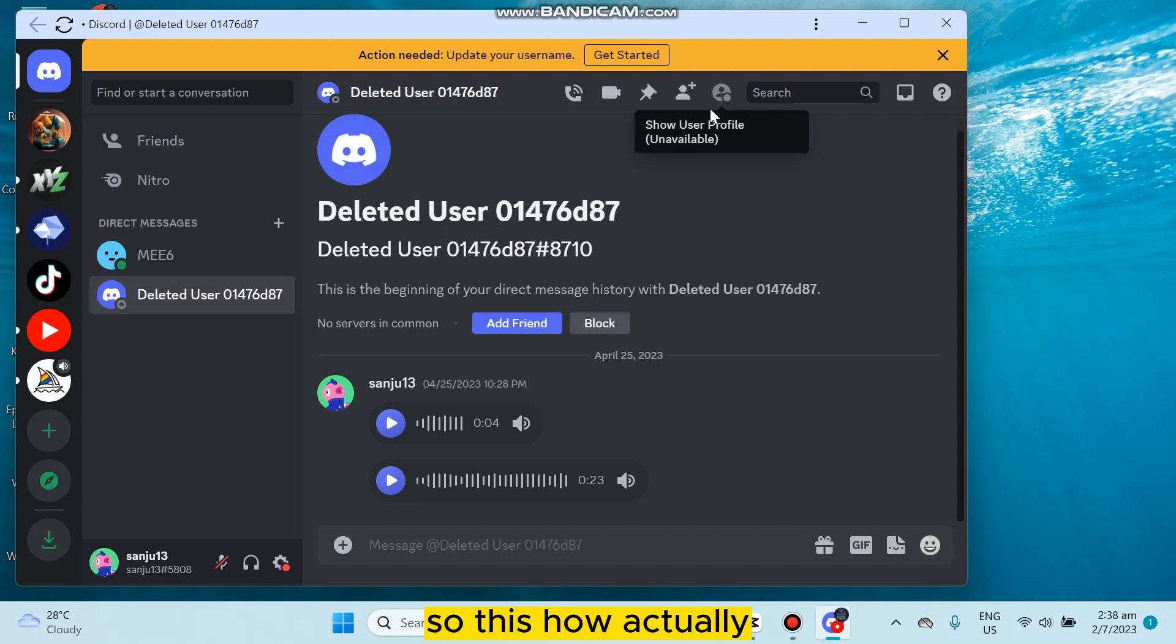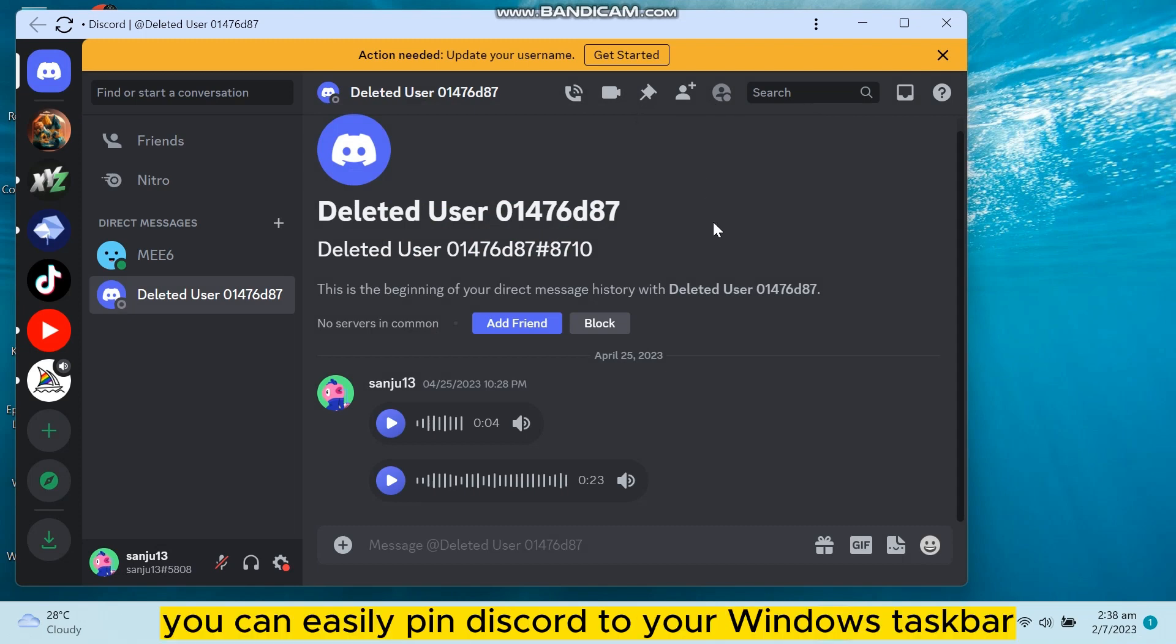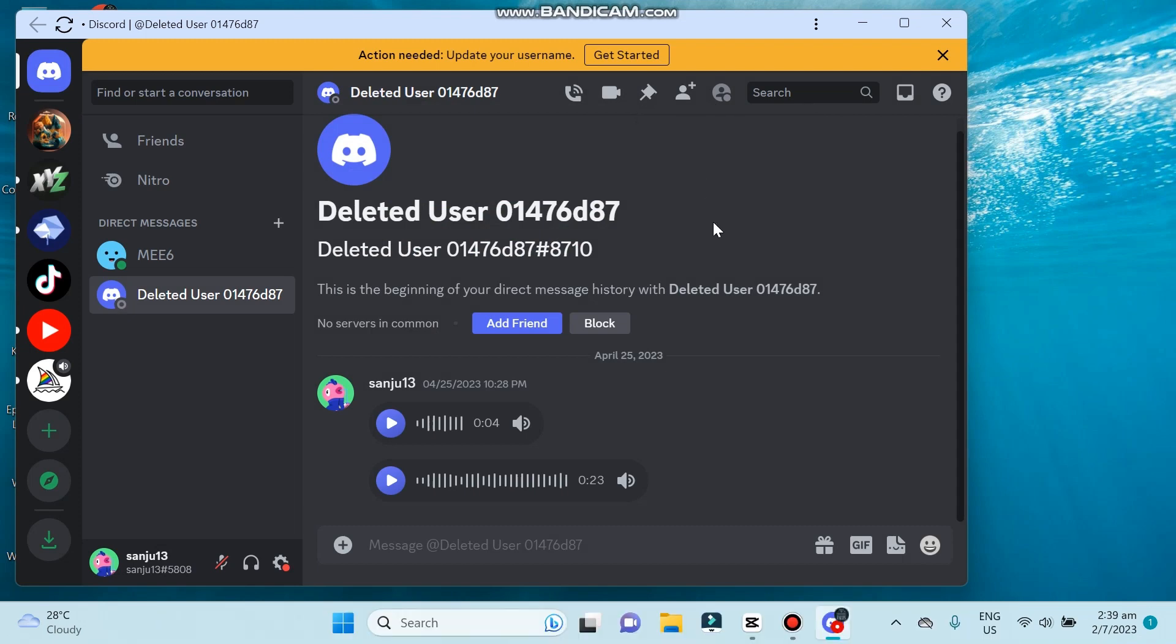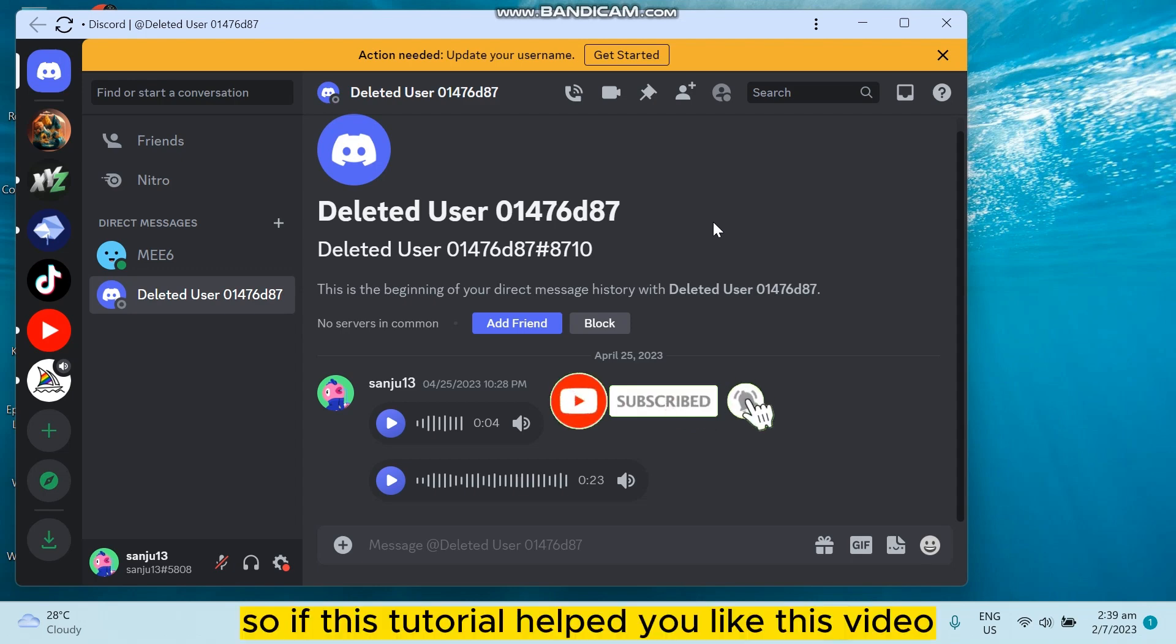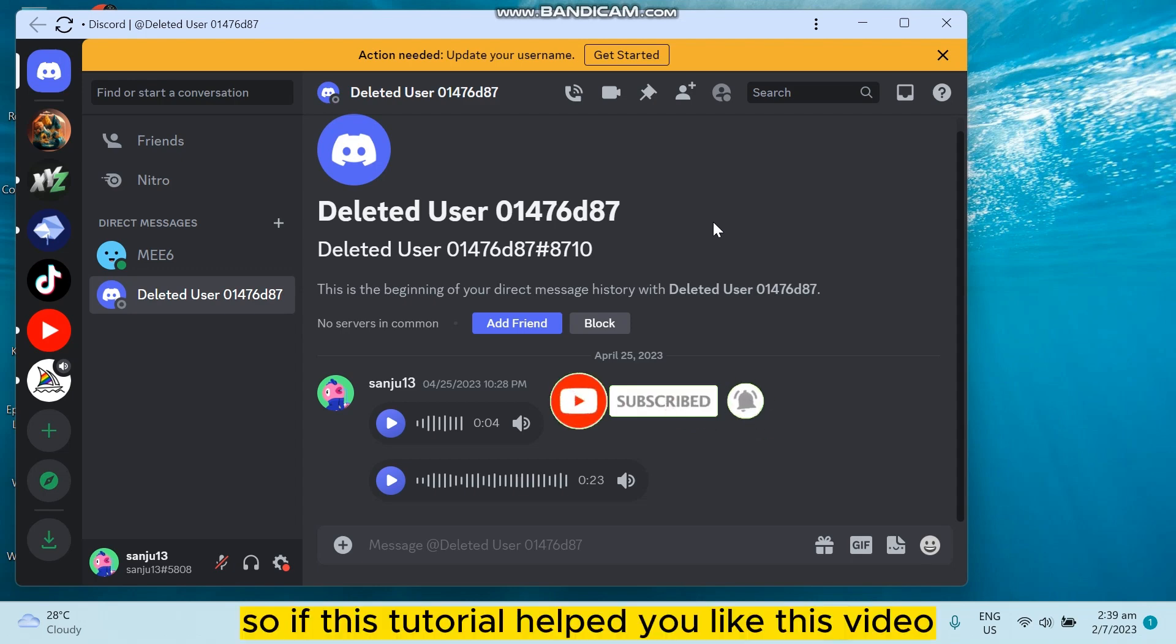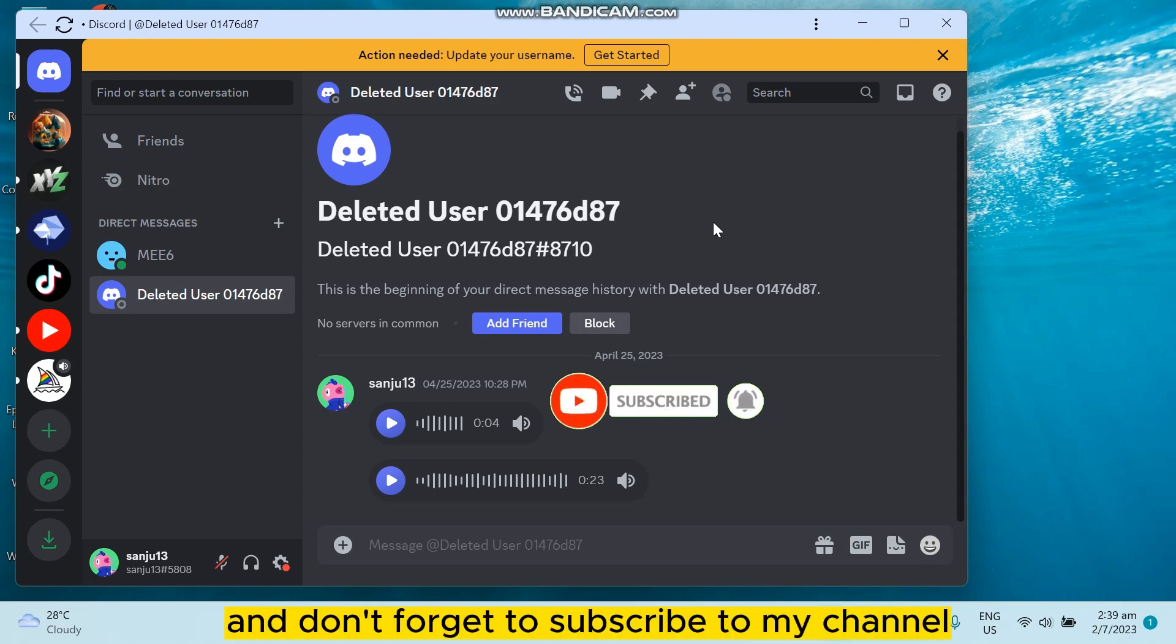So this is how you can easily pin Discord to your Windows taskbar. So if this tutorial helped you, like this video and don't forget to subscribe to my channel. See you in the next one.